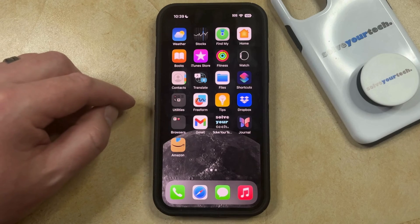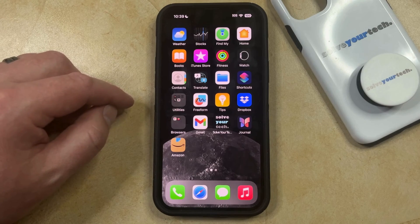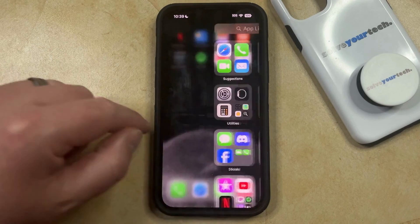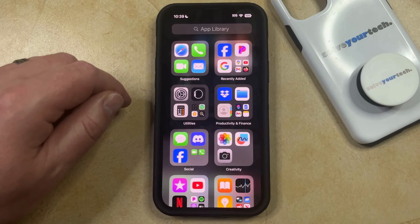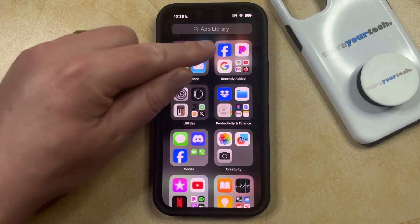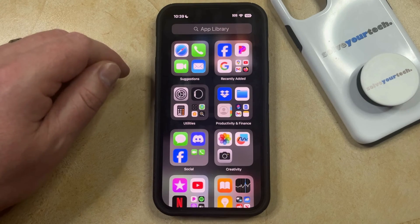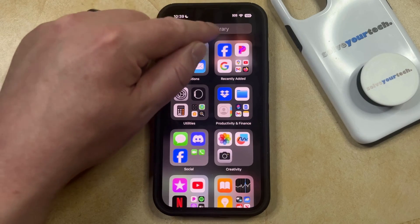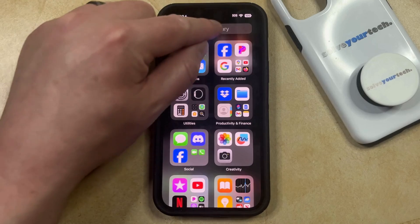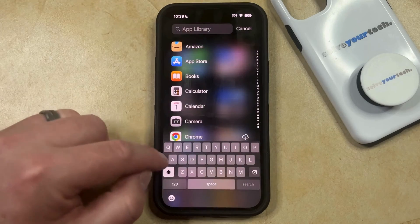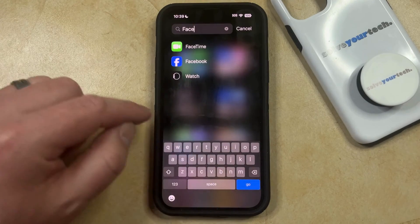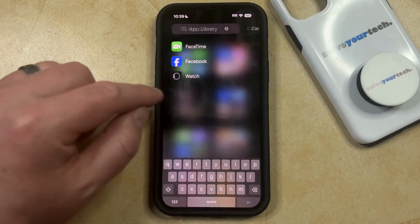Note that this does not delete the app, so if you would still like to use that app, then you can swipe left multiple times until you get to the app library, and then you can tap on the app icon to open it that way, or you can tap inside the app library search field and search for the app in that manner.